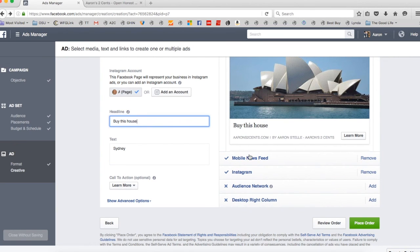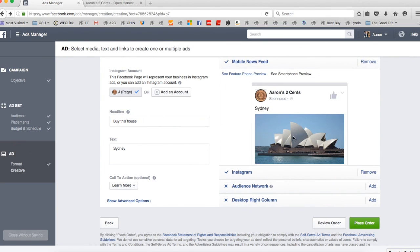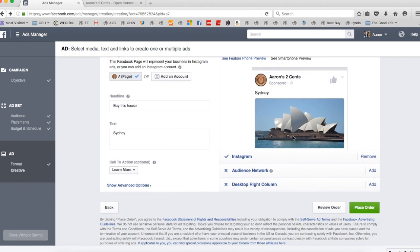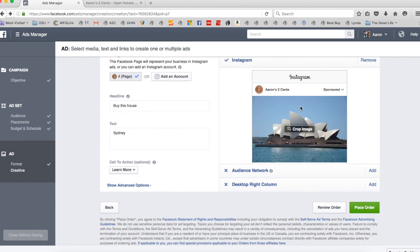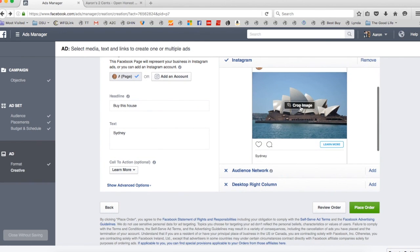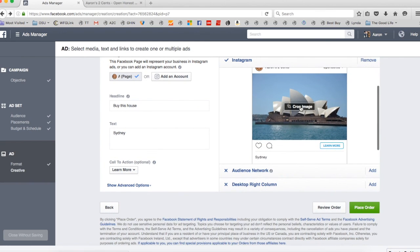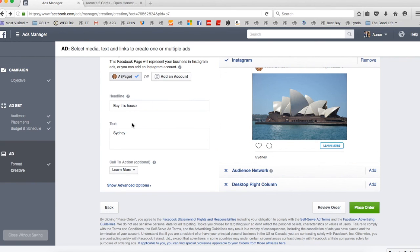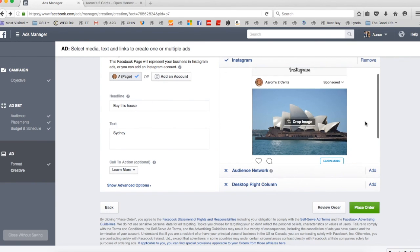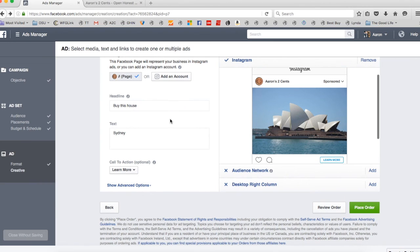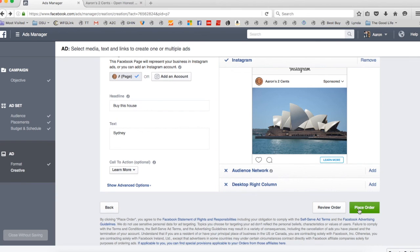And then once again, you just decide what you want to look like. You can say this is what it'll look like in the mobile news feed. This is what it'll look like on Instagram. So you can basically choose and see and update all that stuff. Everything on the left goes over to the right. So the right is what it'll look like. The left is where you edit. But after that, I just hit place order and you're ready to go.